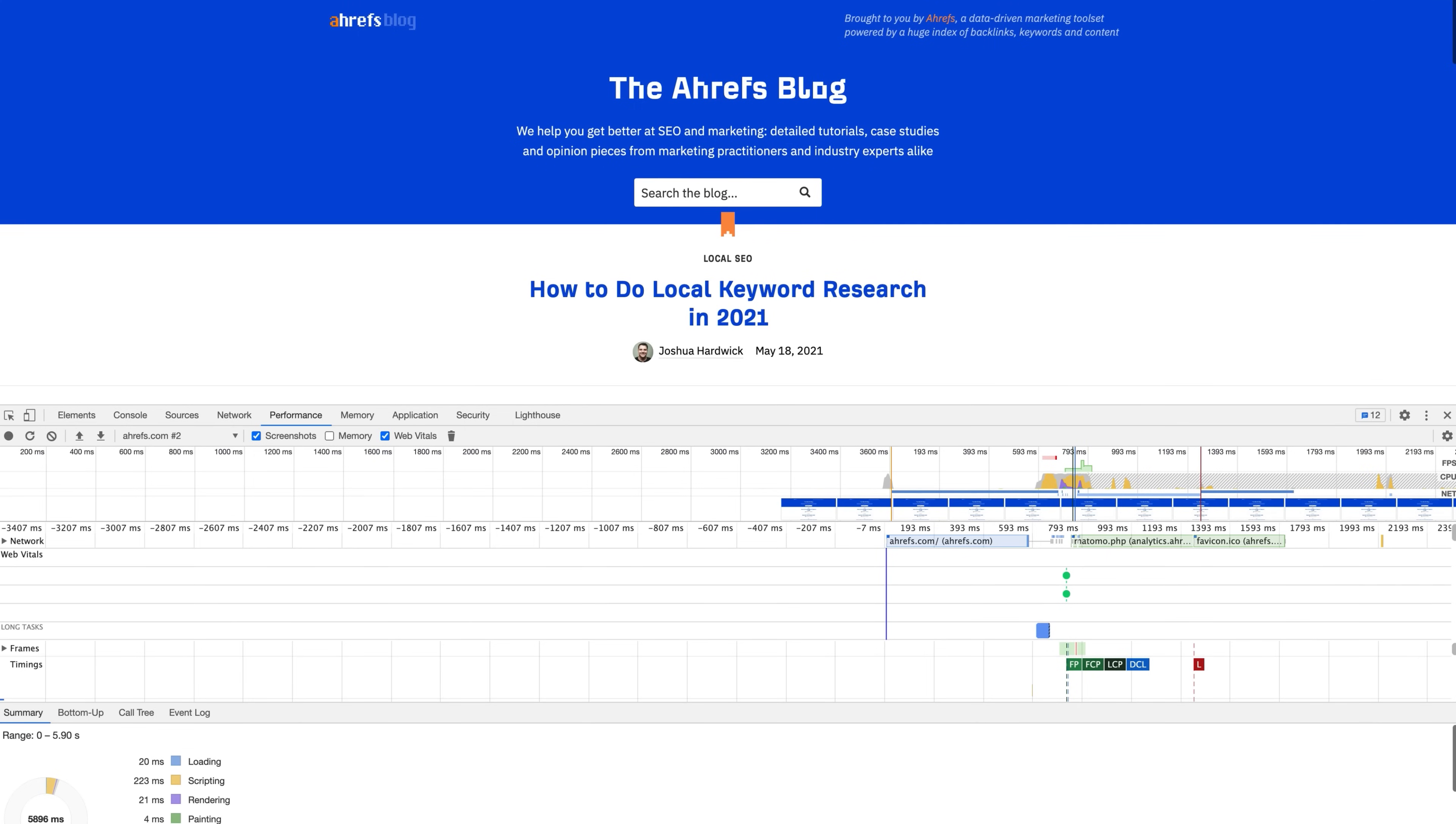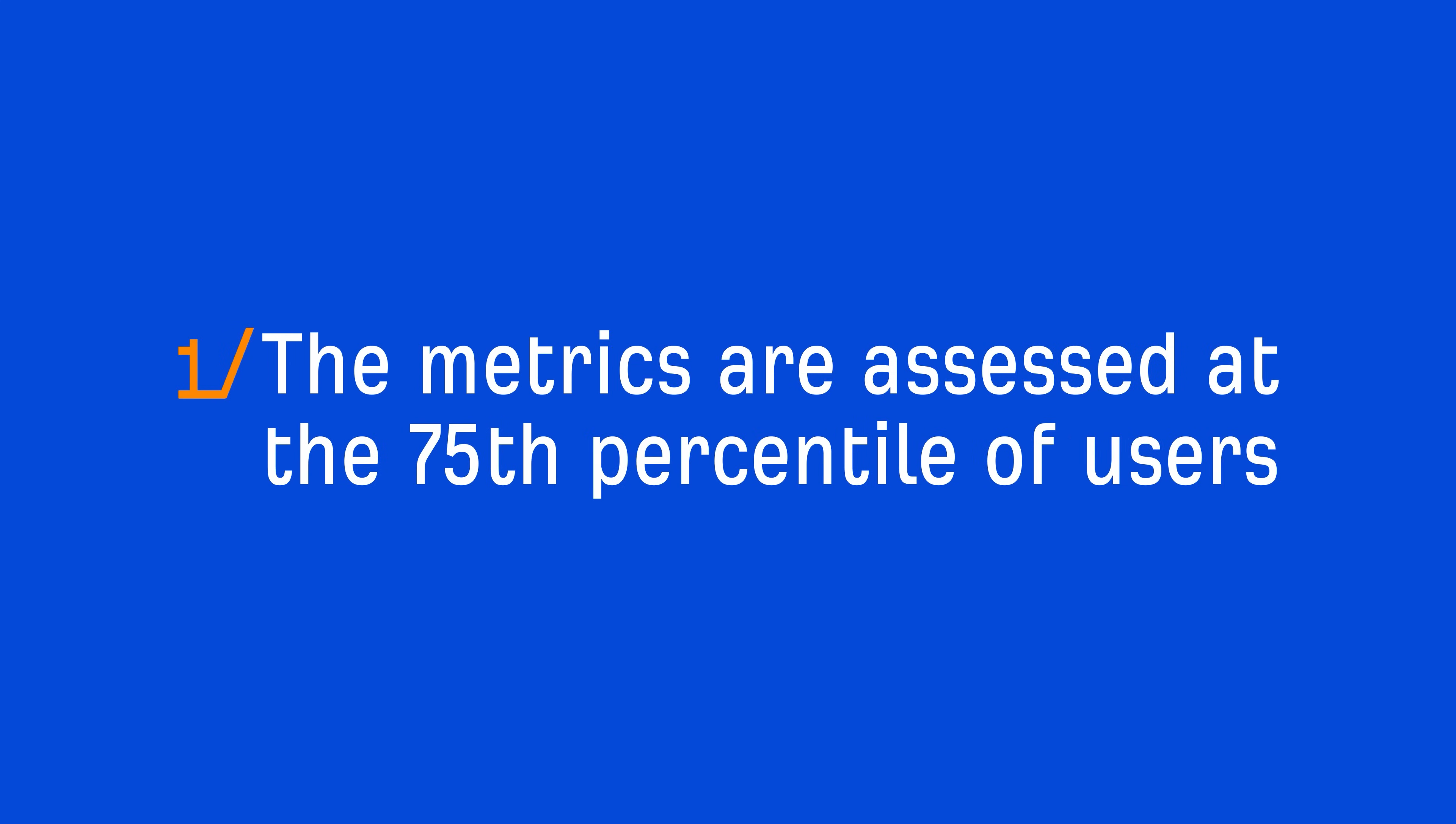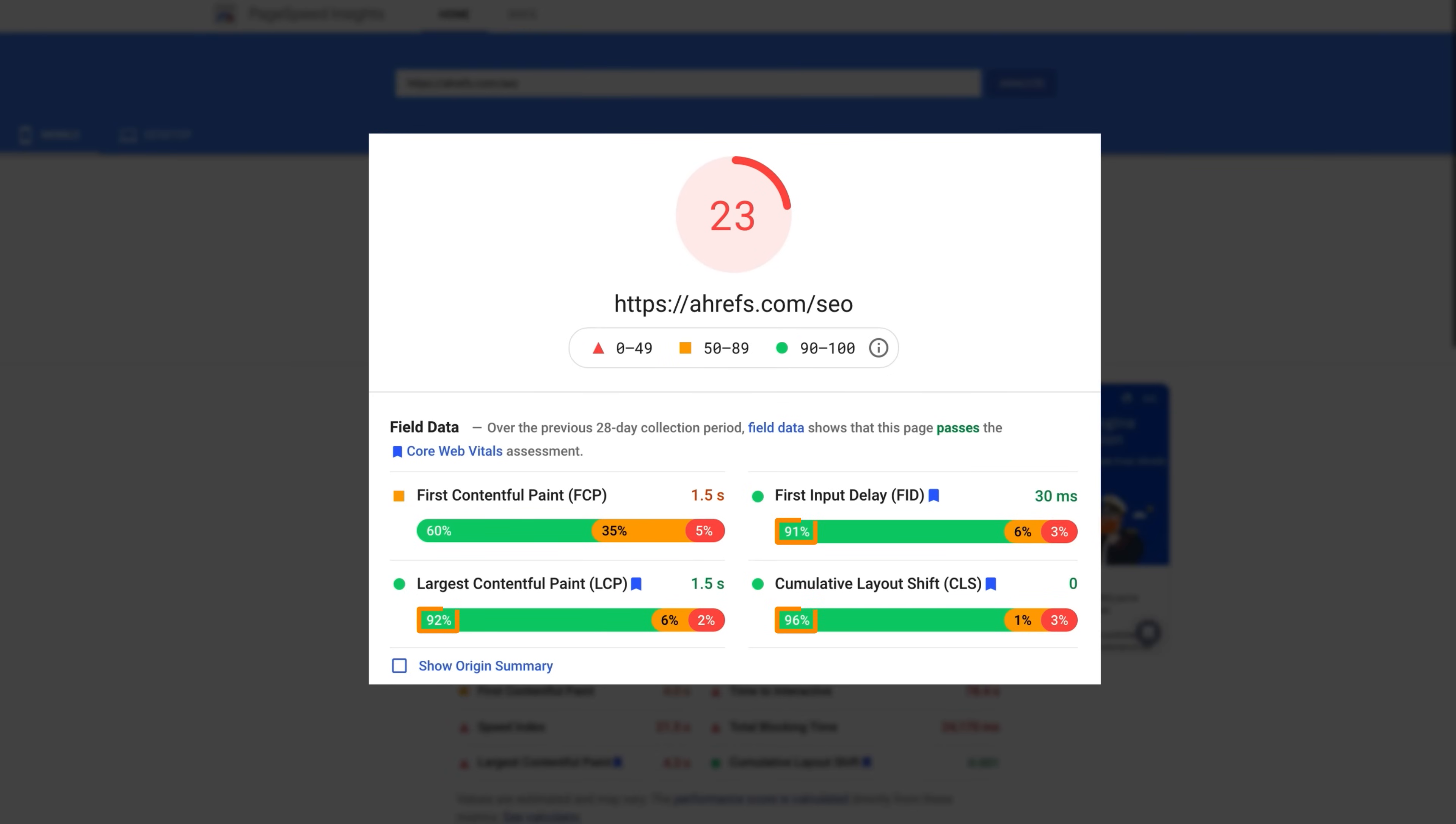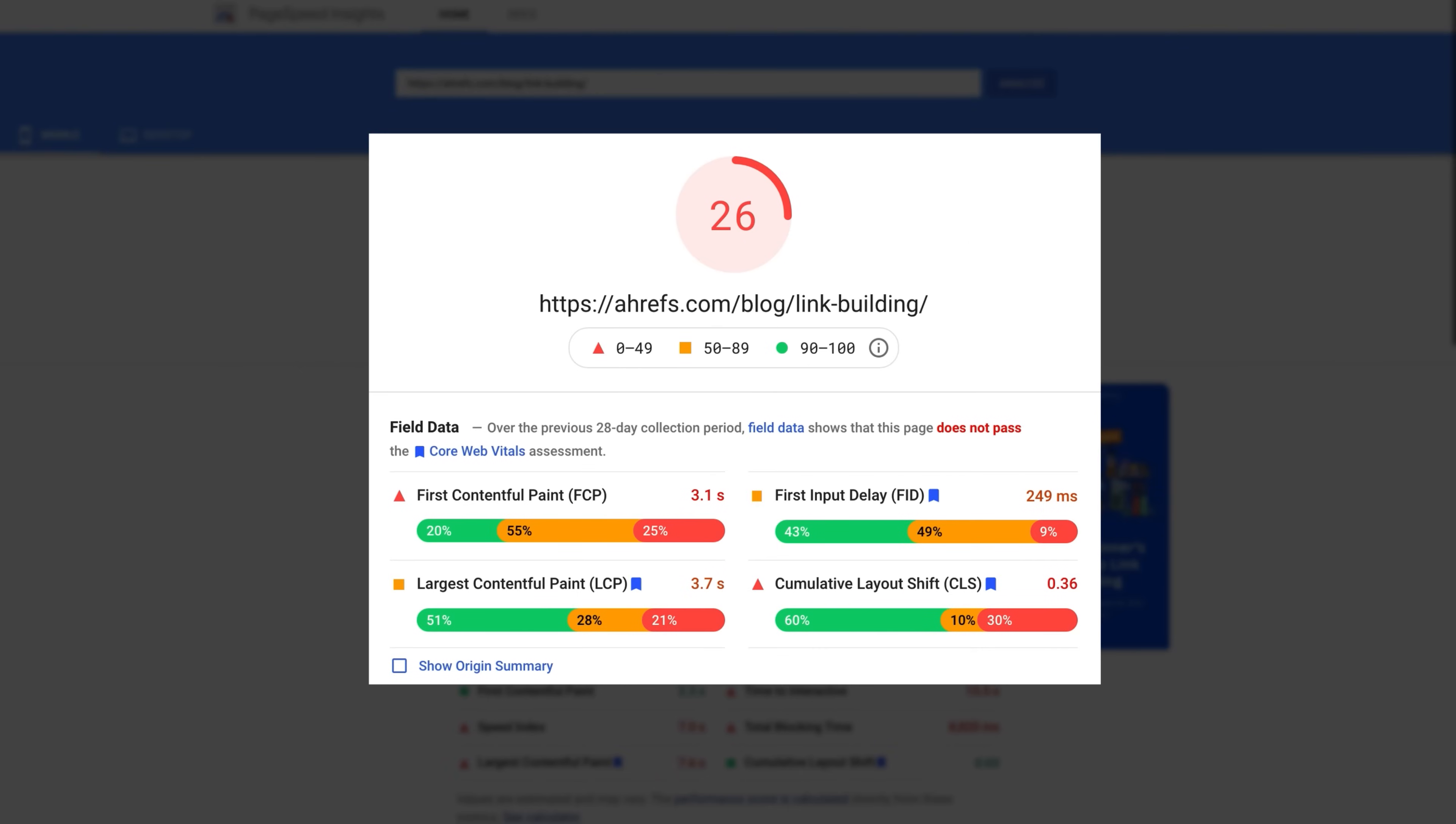There are two important things to note. Number one, the metrics are assessed at the 75th percentile of users. For example, if we look at the PageSpeed Insights report for our SEO Hub page, you'll see that all Core Web Vitals metrics had greater than 75% good loads. So, it passes the Core Web Vitals assessment. Whereas our guide on link building doesn't pass the Core Web Vitals assessment because one or more metrics have less than 75% good loads.